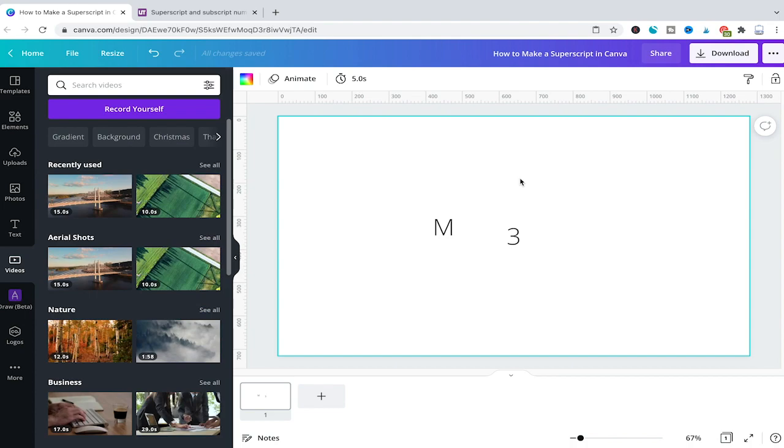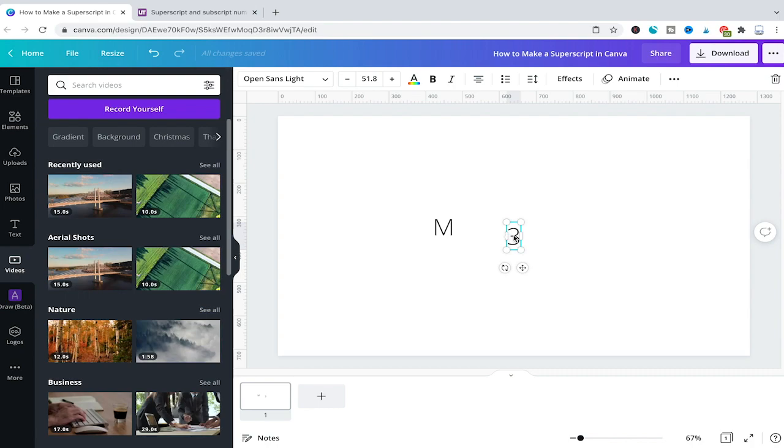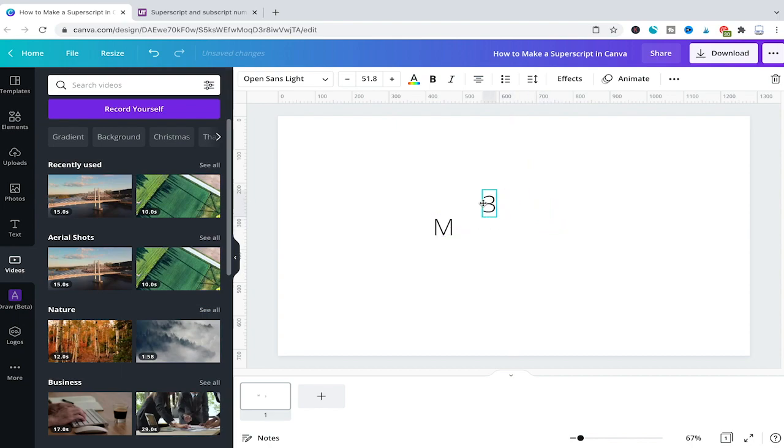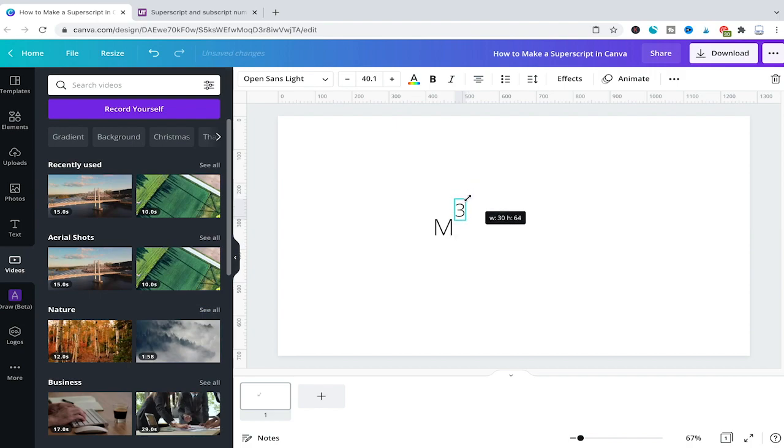To do that I will simply select the 3 then I will move it and drag it to the desired position. Maybe something like that. Now hover over the edge here and drag it to make it smaller.